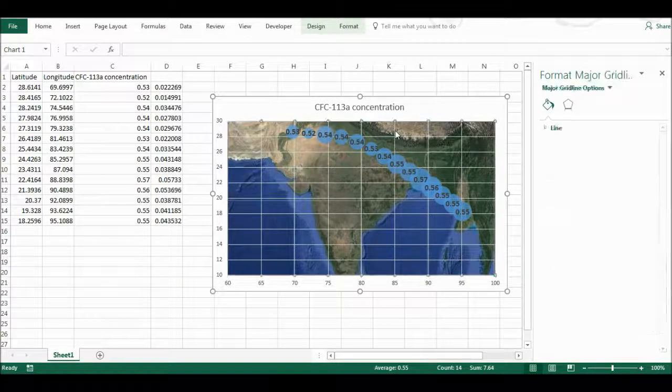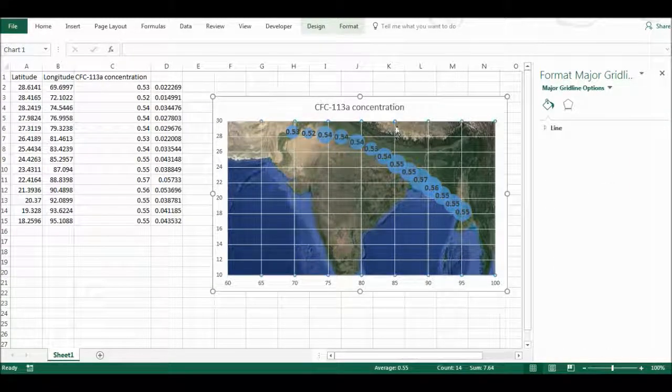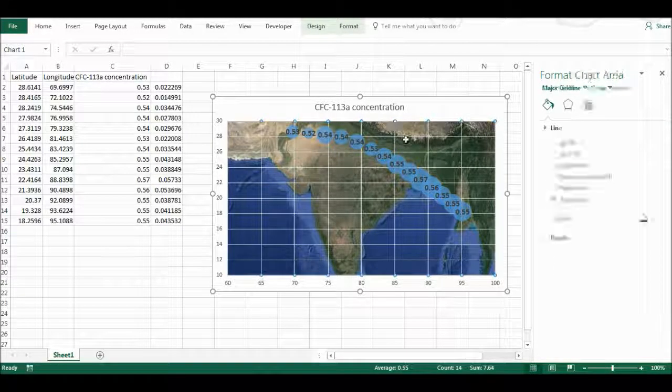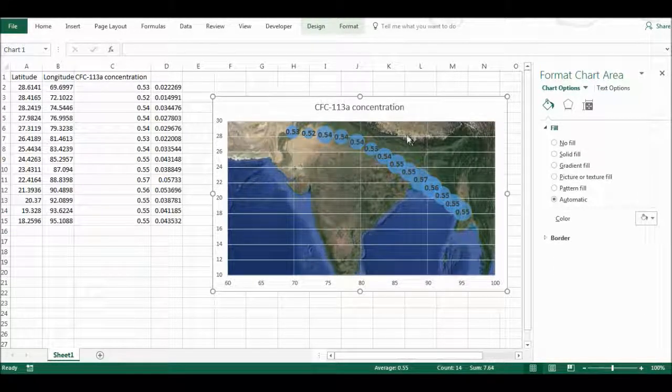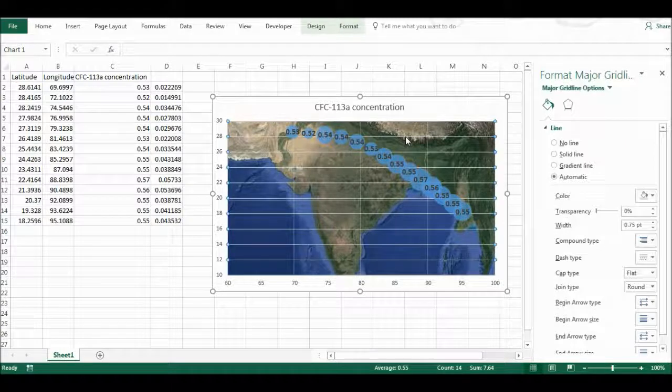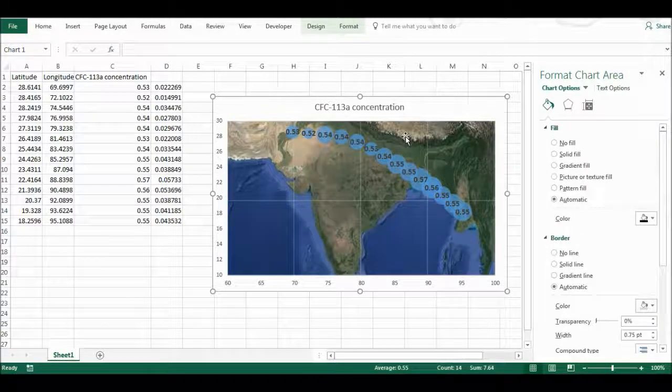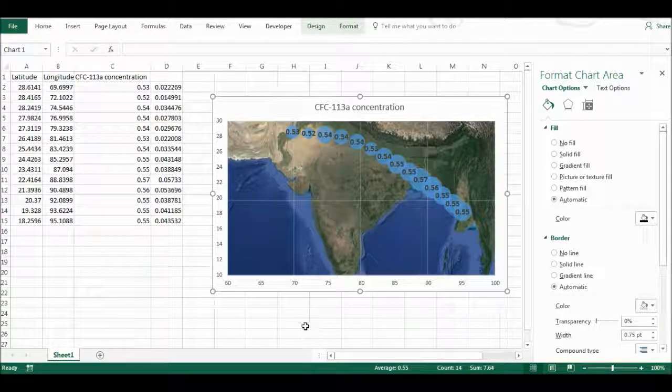And now I have my map as the background, and then I will delete the grid lines on the graph because they're just covering up the image now. And here it is.